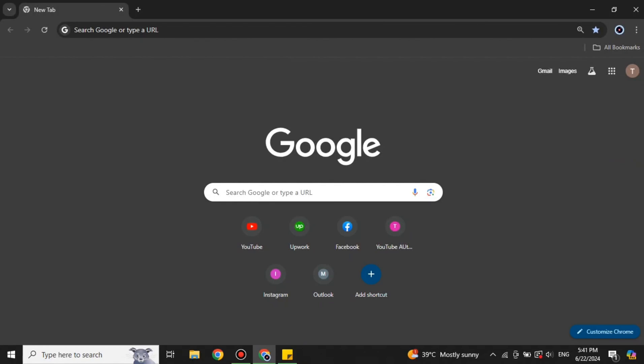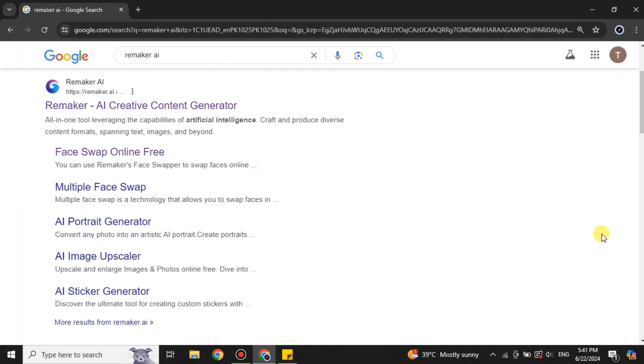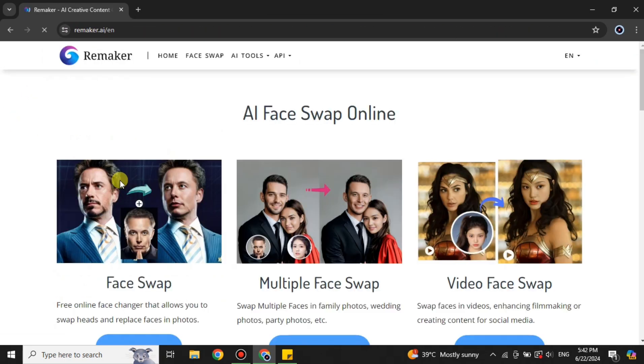Hi everyone, welcome to the YouTube channel. In this video we will see how to face swap in Remaker AI. If you have an image that you want to swap a face on, this platform is the best option for you. To use it, first head to a browser — I'm using Google Chrome, but you can choose any browser. Simply search for Remaker AI, or find its link in the description below. Then click on the first result, which is the Remaker AI website.